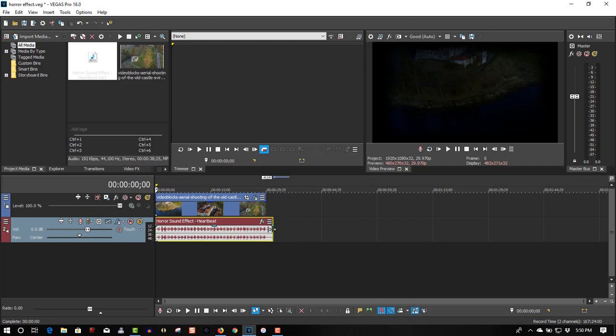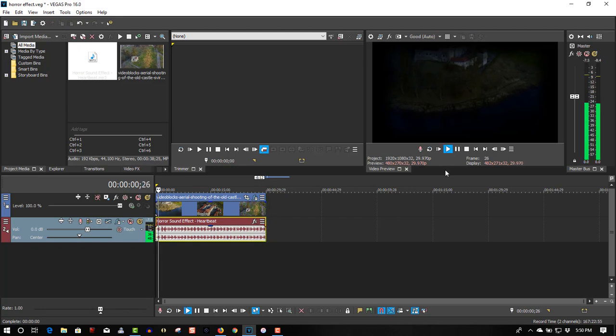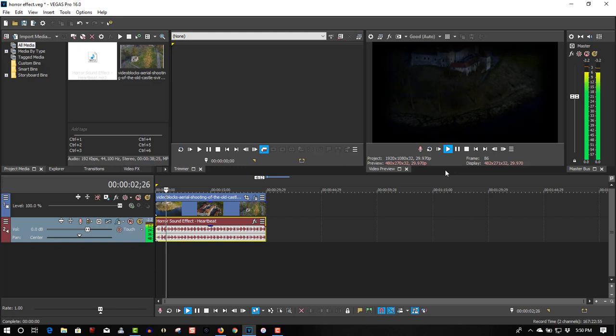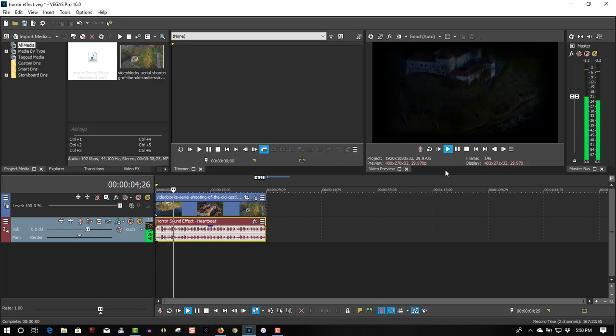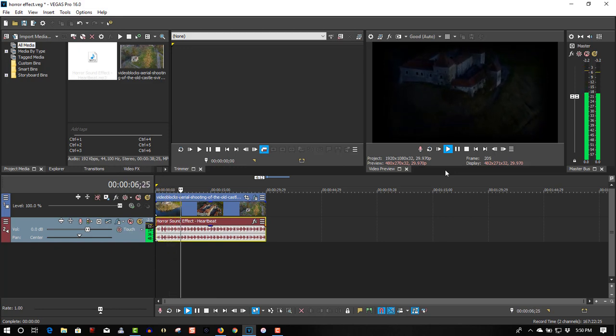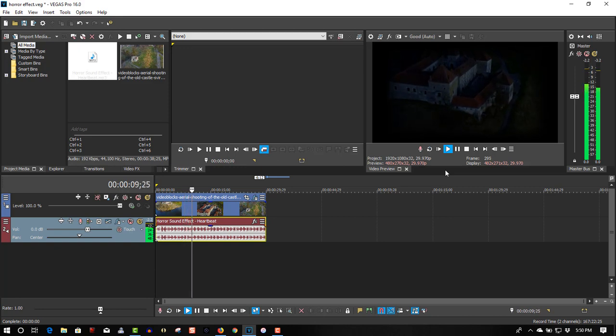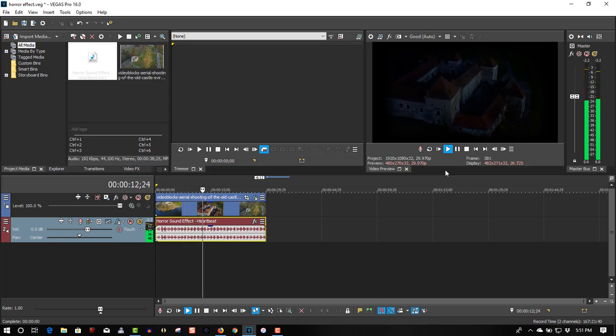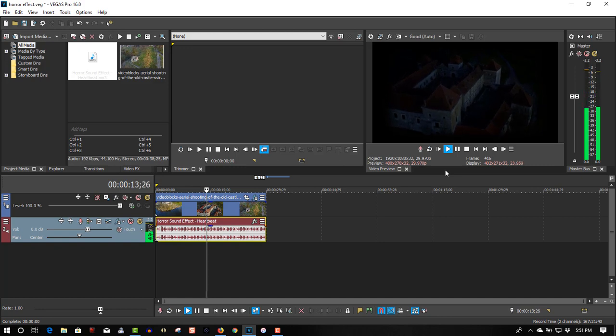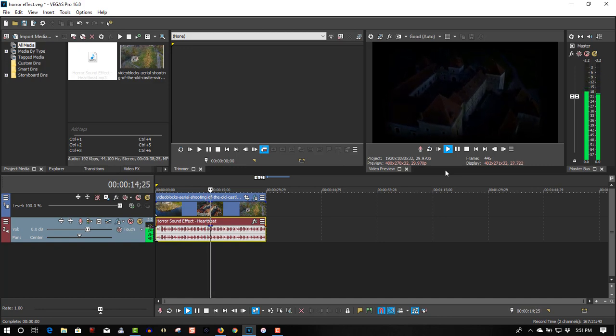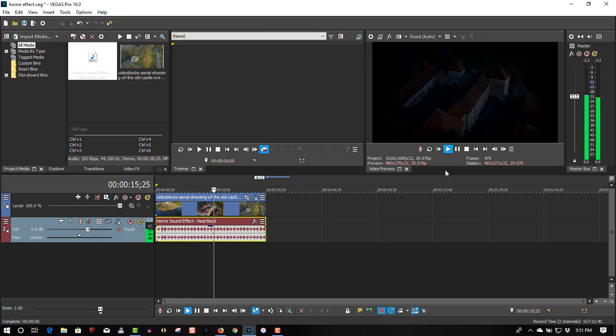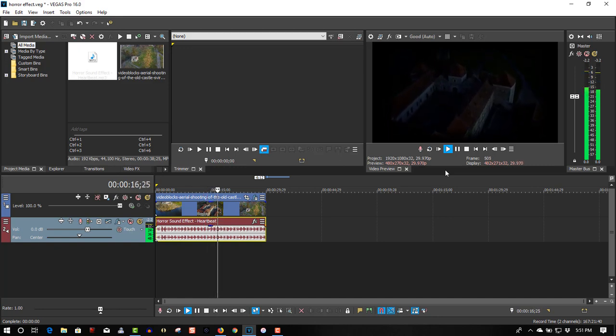Add this to the clip, put it back, and it gives you this scary feeling to the video. And you can add more sound effects on there too, just use your imagination.